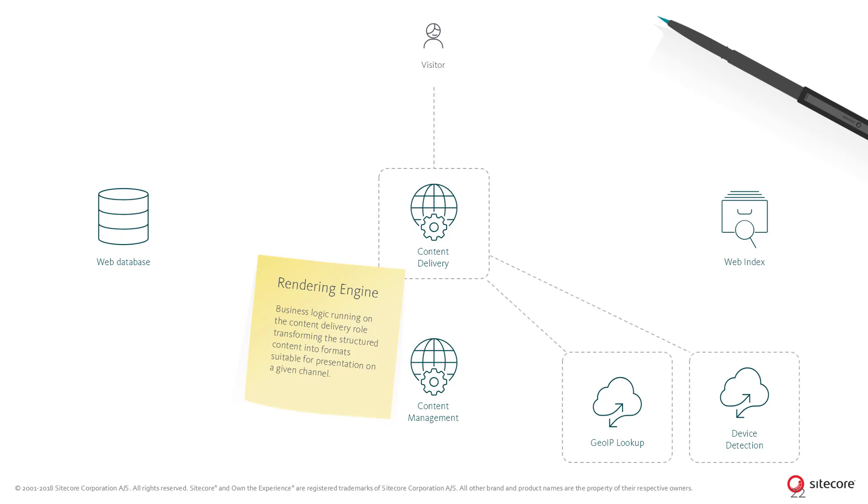If enabled, Sitecore can enrich the metadata by looking up the visitor's geographical location and information about the device from the Sitecore GeoIP and device detection services. The information can be enriched further with custom logic, reading from other services or databases.